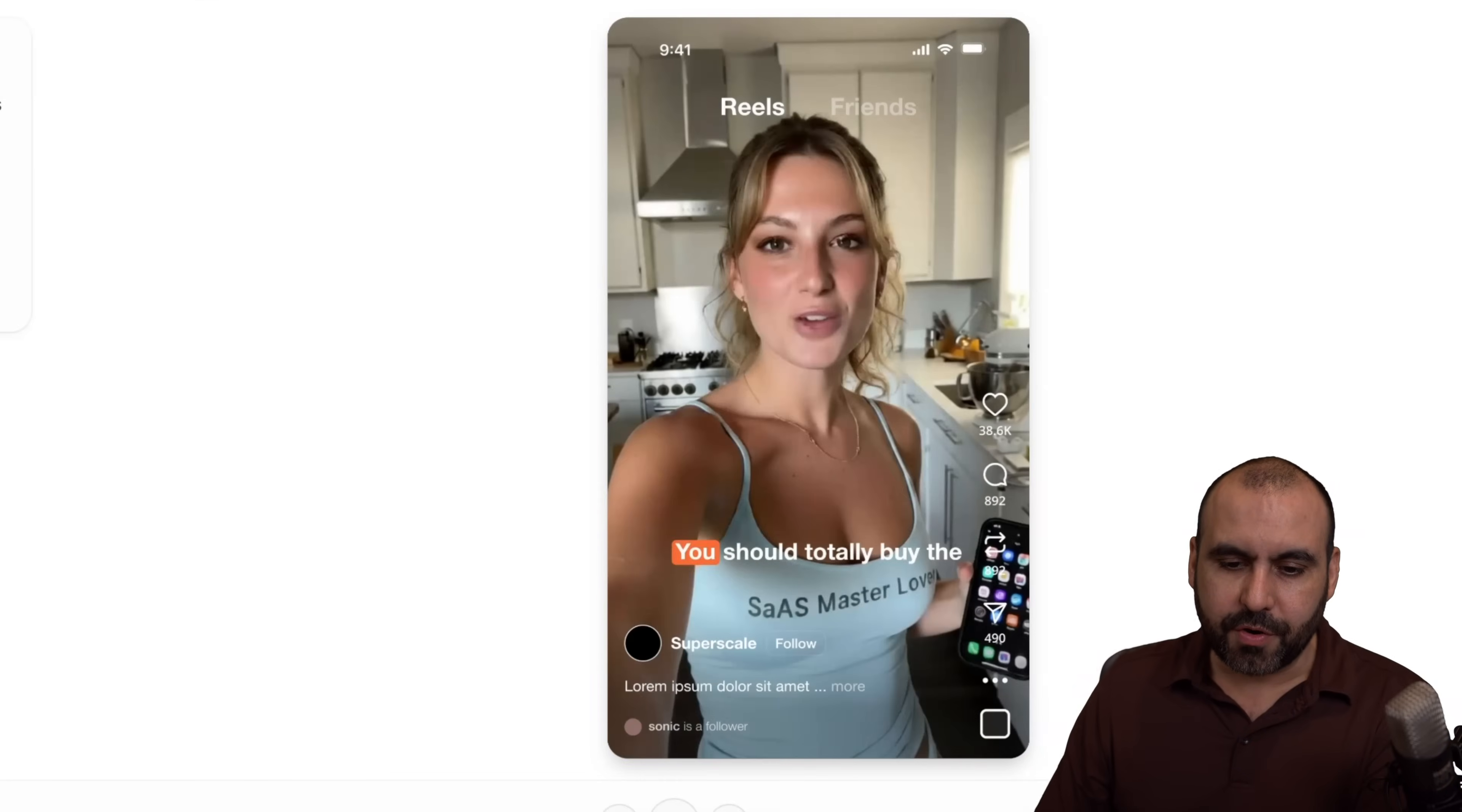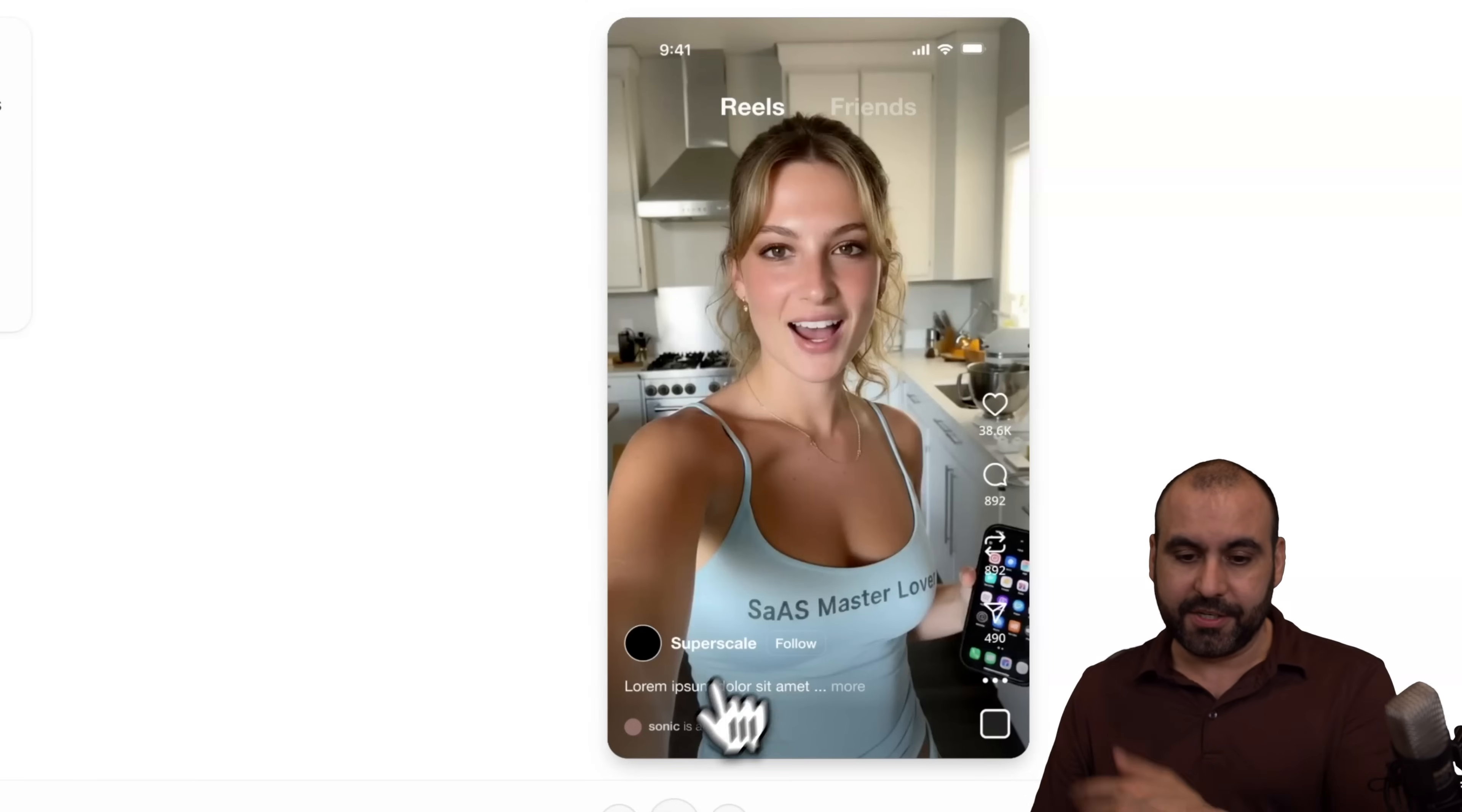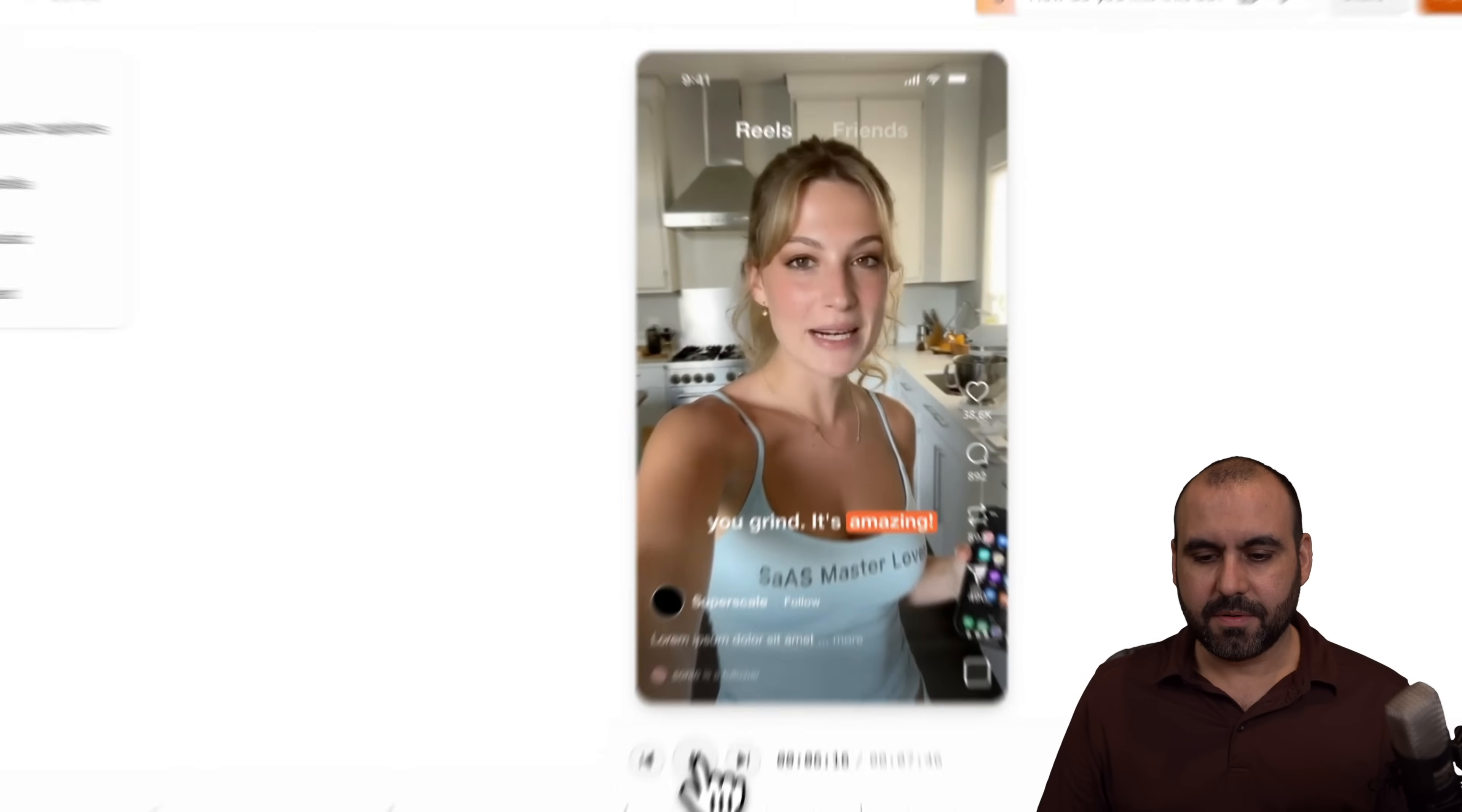Okay, here's another one. Let me go ahead and show you a really cool one. So this one, I told the Superscale to add Sassmaster on the shirt. That's all I did. And it did add it. So here's the example. You should totally buy the new coffee grinder from Eureka. It can weigh grams as you grind. It's amazing.